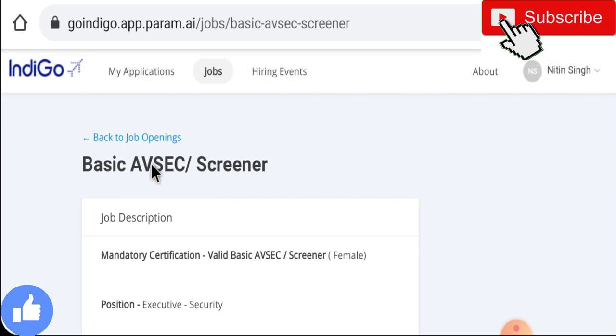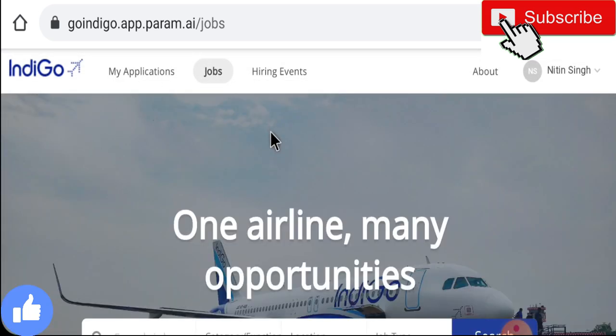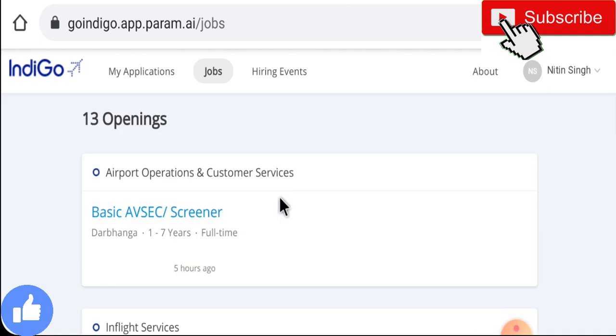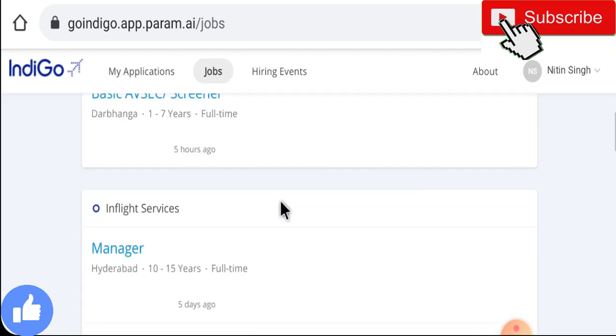Guys, if you want to watch such awesome videos, please subscribe to the channel and don't miss any updates. Also press the bell icon. If you like this video, please like it, and don't forget to follow me on Instagram.